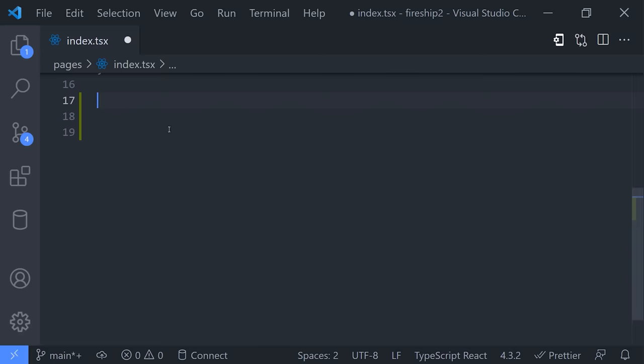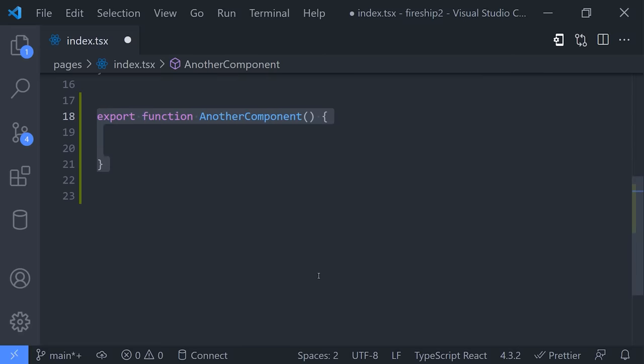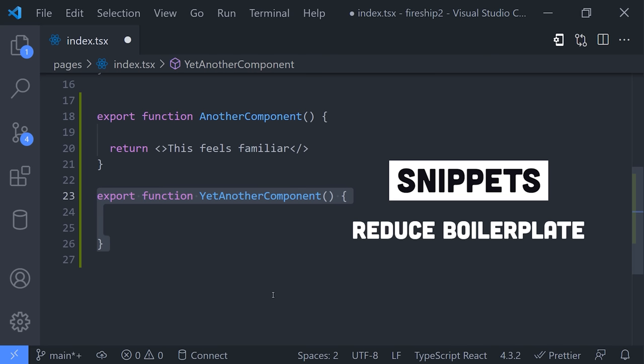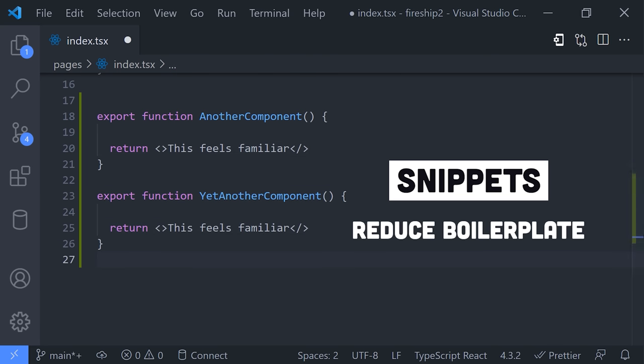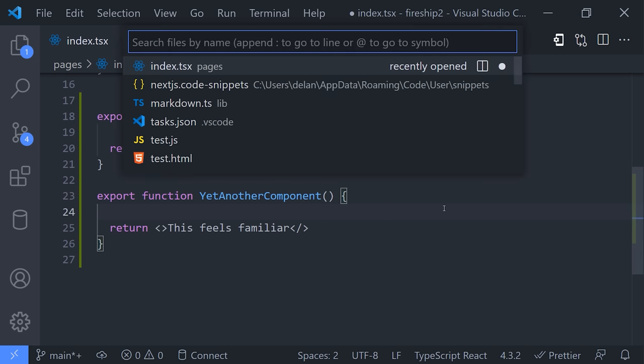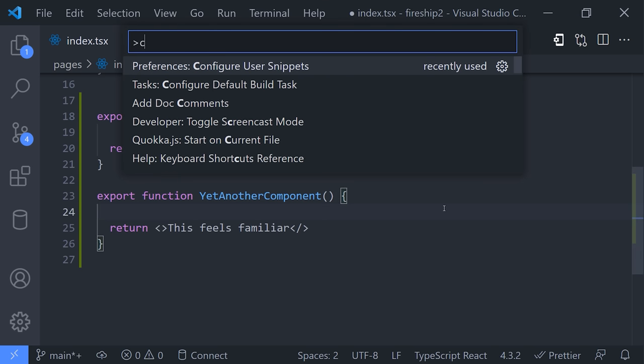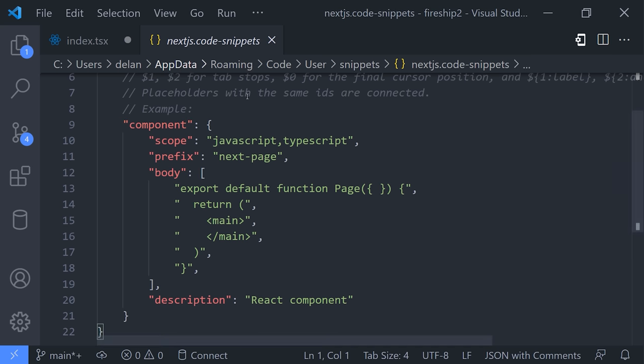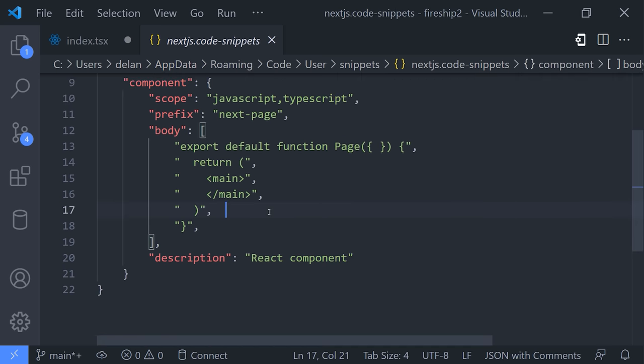But let's get back to our actual code. In many projects, you may find yourself writing the same boilerplate code over and over again. If you find yourself doing that, an easy way to improve your productivity is to create a custom snippet. From the command palette, run the configure user snippets command. You can create global snippets to use across all of your projects or scope them to an individual workspace.